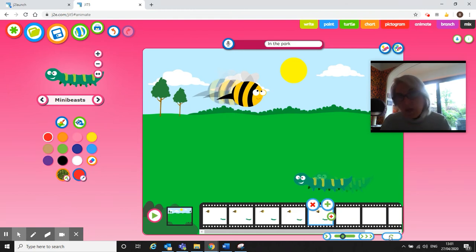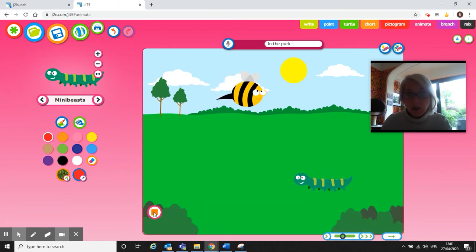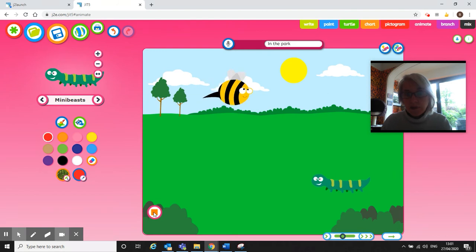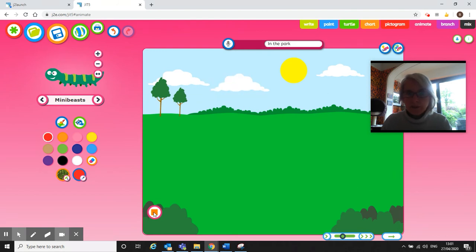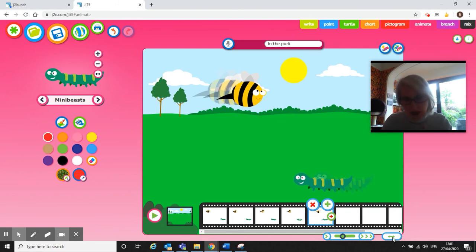And also what we can do is we can have it so that the video carries on, keeps going. So this little icon here, this will just play it once because it's got one arrow meaning it's going to play it once. So it'll display one little animation and then stop.